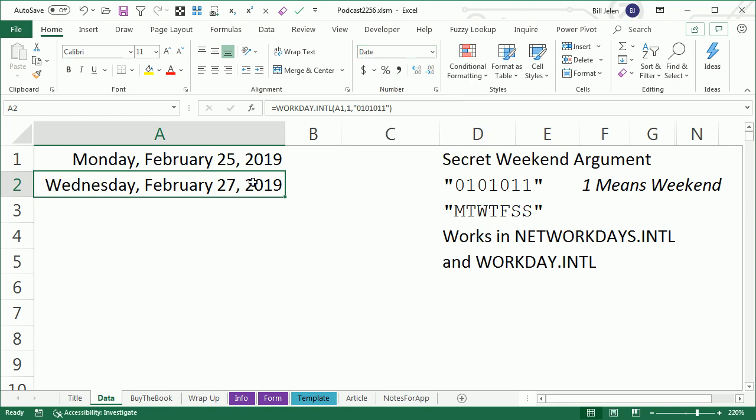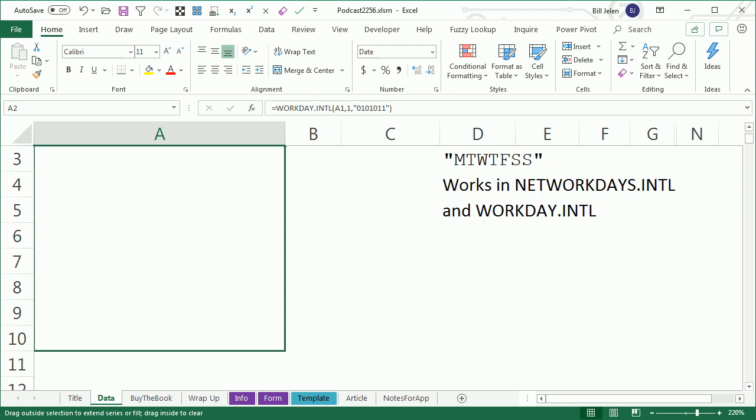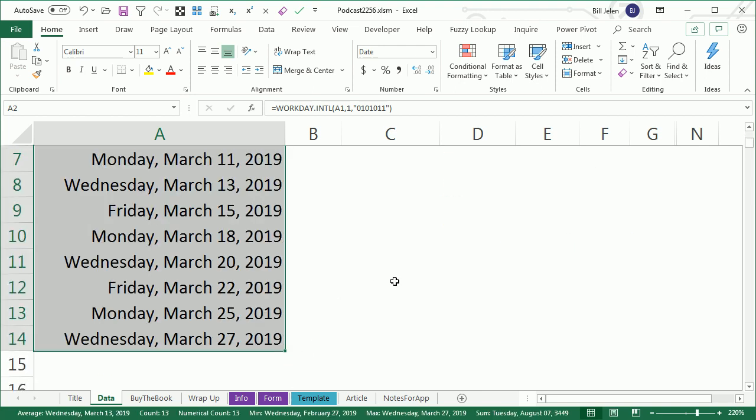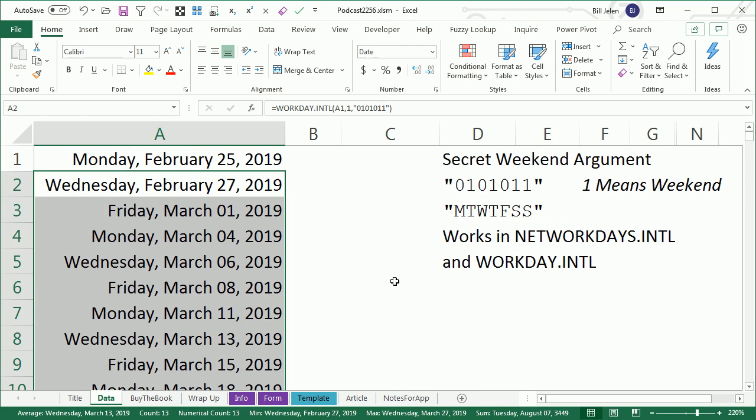Alright, so it jumps from Monday to Wednesday. I'll just grab the Fill Handle and drag and it will give me all of the Monday, Wednesday, Friday dates. Awesome little trick there with Workday.intl.